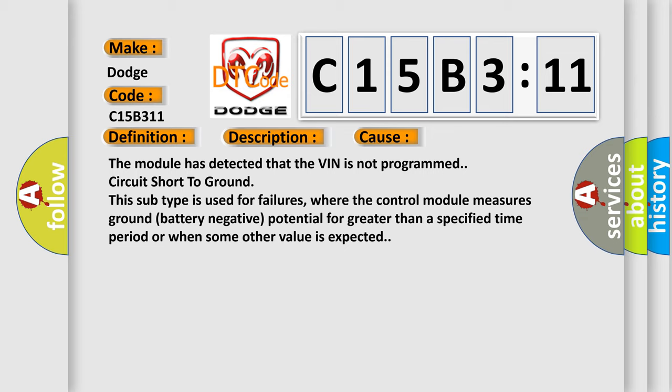This subtype is used for failures where the control module measures ground battery negative potential for greater than a specified time period or when some other value is expected.